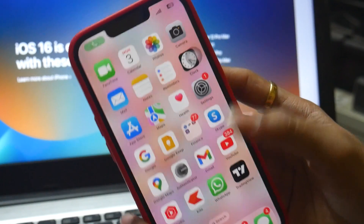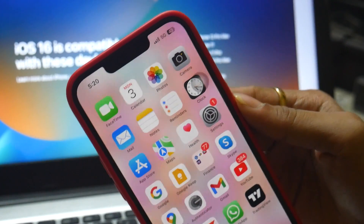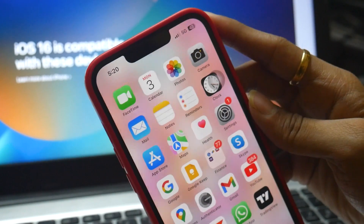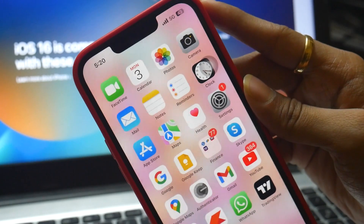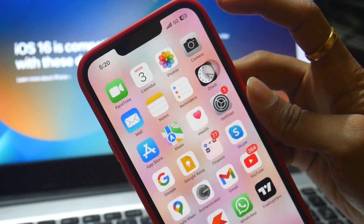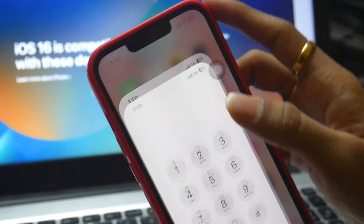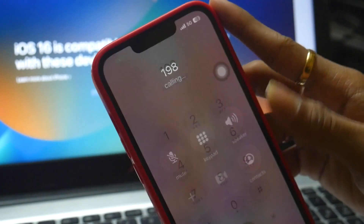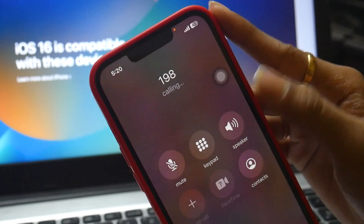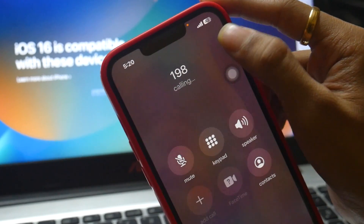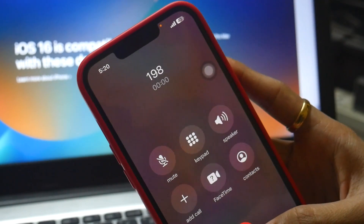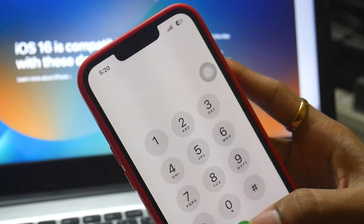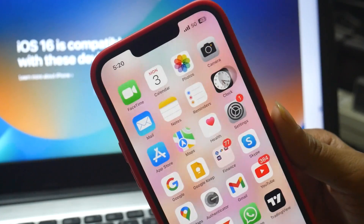This happens with any number you try — it just won't enable mobile data. Once you end the call, that's when you get access and your internet will work fine. If I dial 198, it just terminates the internet service in the background.